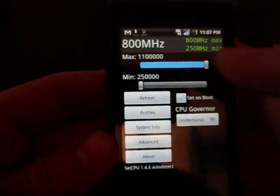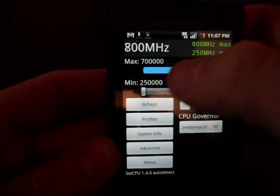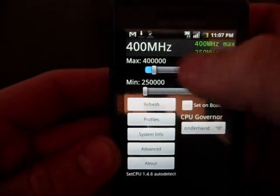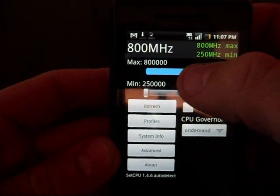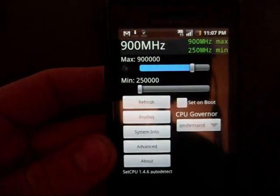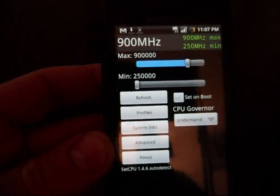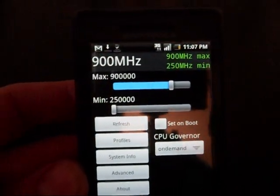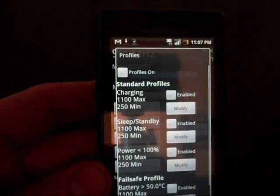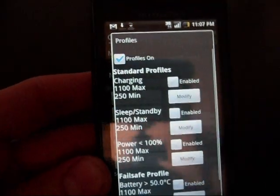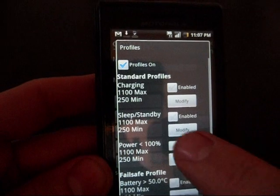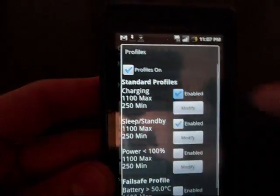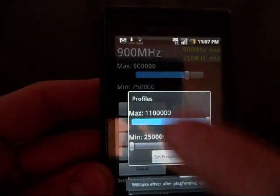So right now, you have a little slider bar here. You can change it to whatever megahertz you want. I usually run around 900, which is pretty good. Click on refresh. Right now your phone is running at 900 megahertz. It's that simple, guys. It's not hard to do. Cool thing about this program, you can have little profiles. I like to keep the profiles on. I like to keep the sleep, standby, and charging enabled. Make sure you modify them.